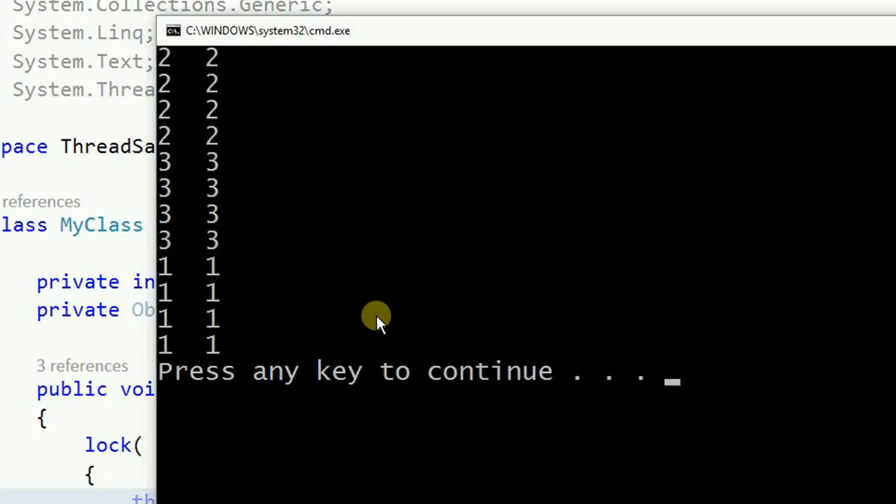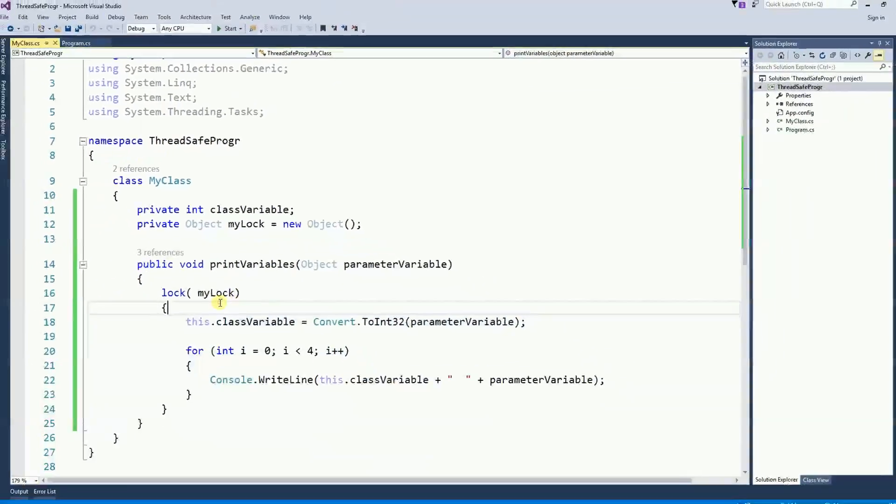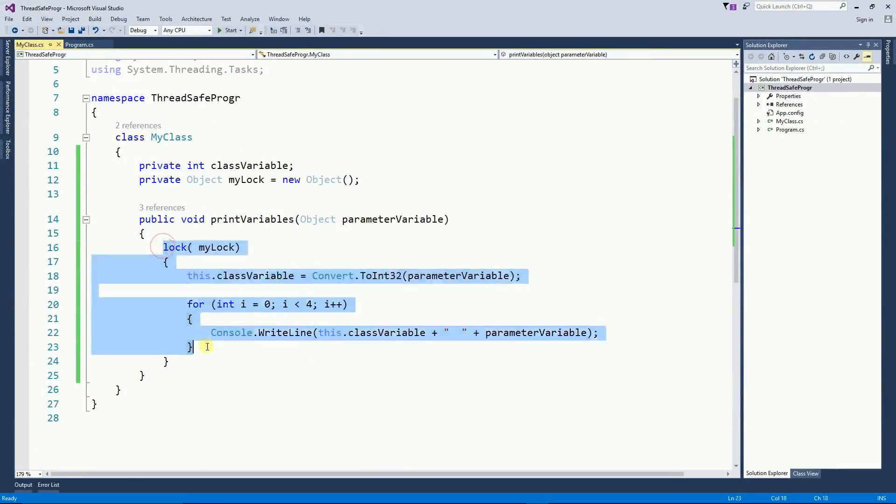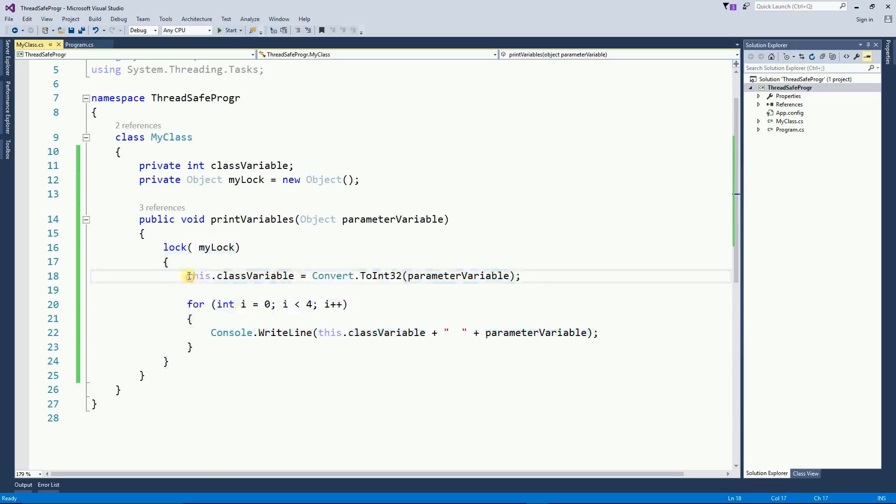But this is bad because the main reason you have a multi-thread program is to speed up the processing time. But if you put a lock here, you actually slow down because no two threads can execute this code. Therefore, if one thread is executing this code, the other thread must wait.